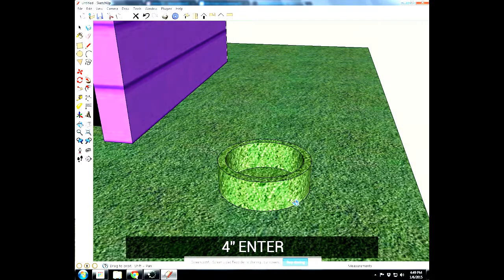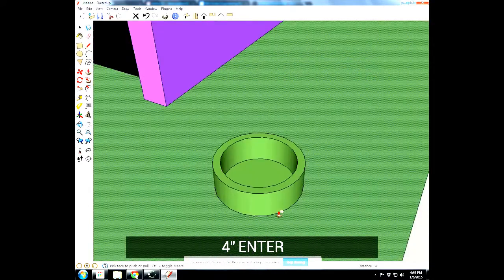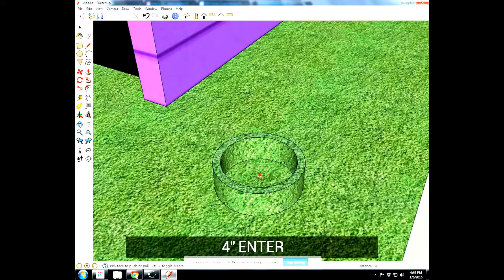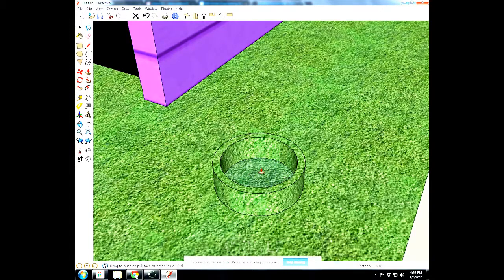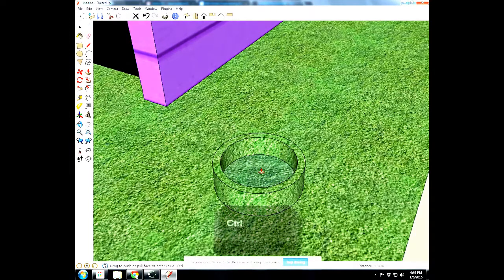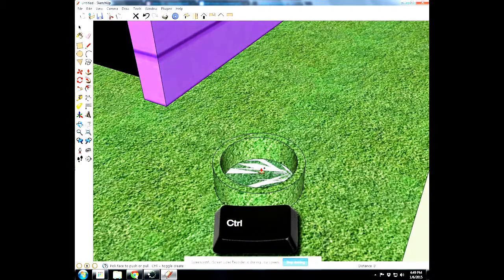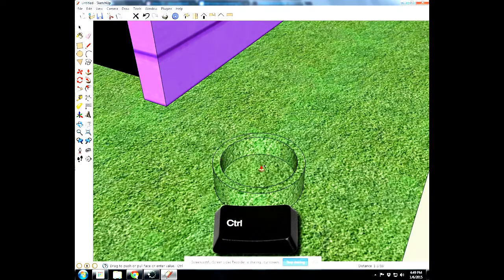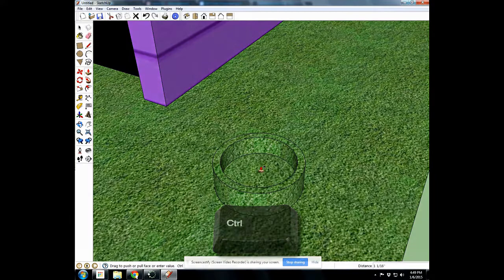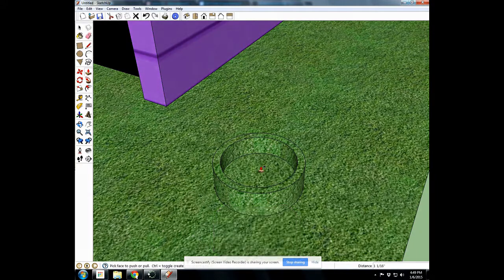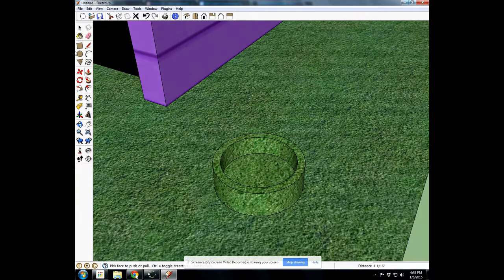It's starting to look like a bowl. Now next what I want to do is go to the bottom, come up a little bit, hit control to leave a copy, so I can separate the bowl from the grass. Now I have a bottom to my bowl.